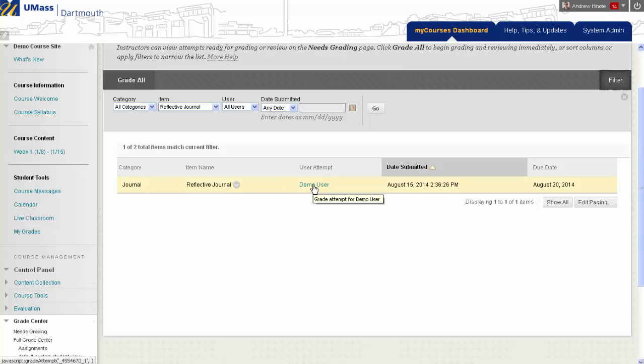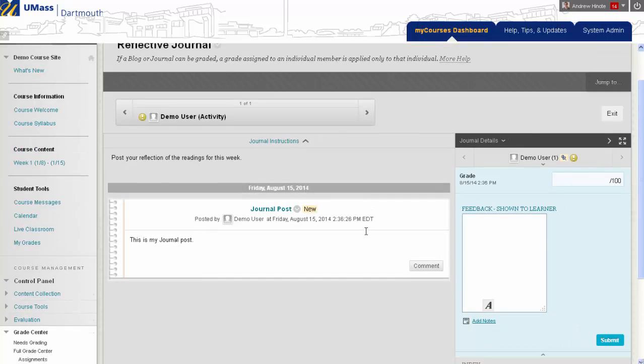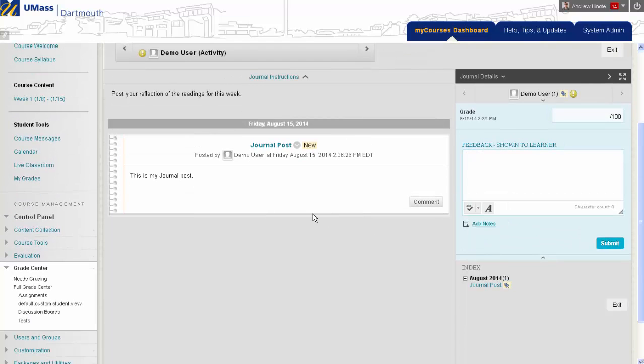To grade this attempt, I'll just click on the name of that user, and on the page that appears, I will see their posts over to the left, and on the right-hand side, I can enter a grade and feedback.